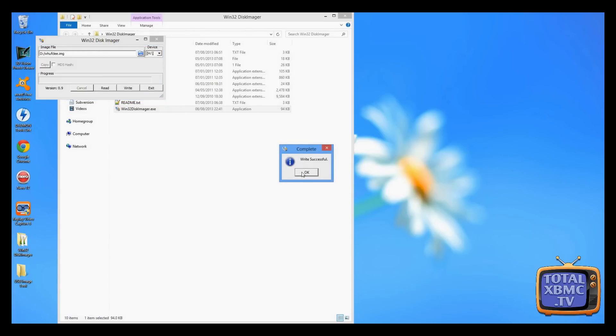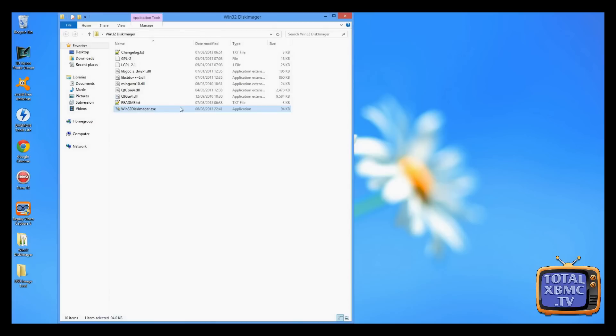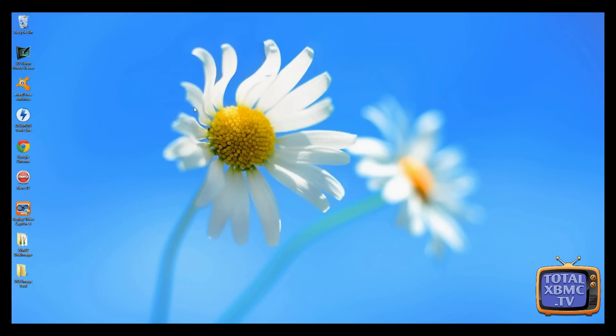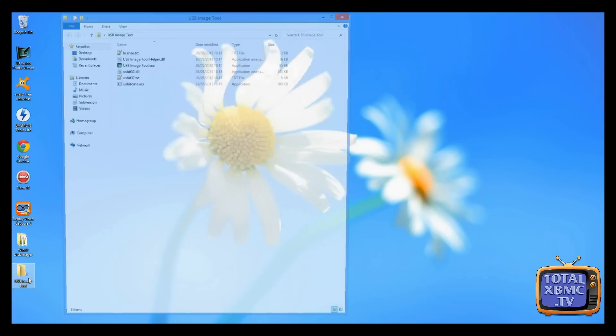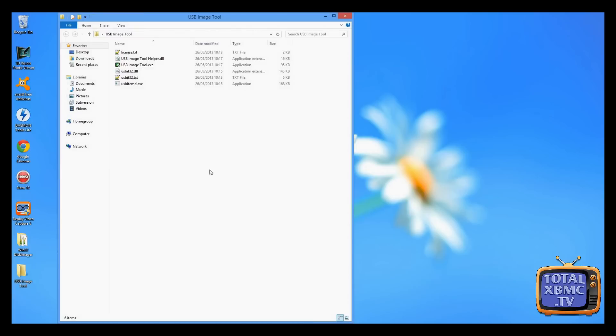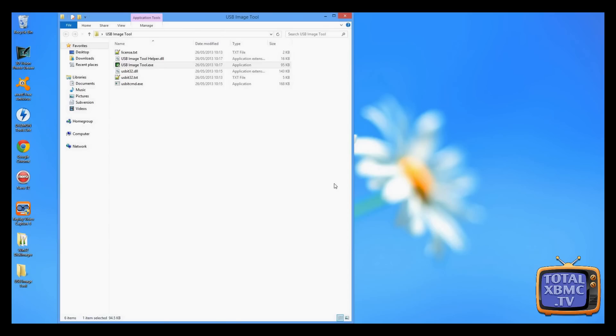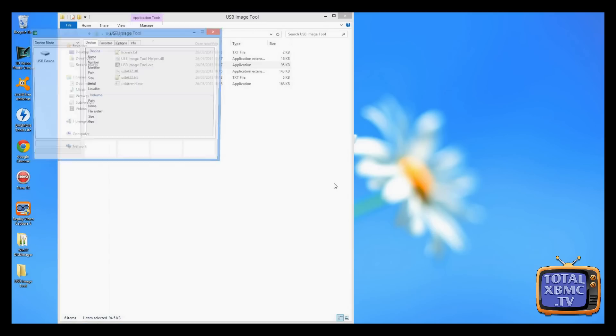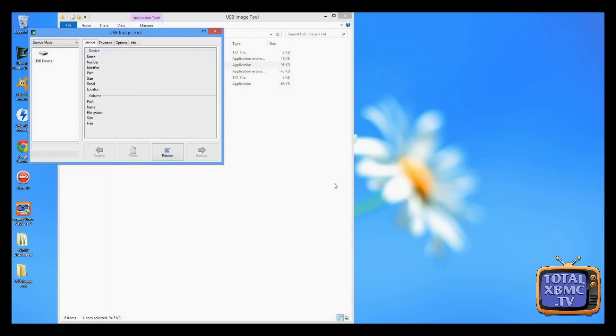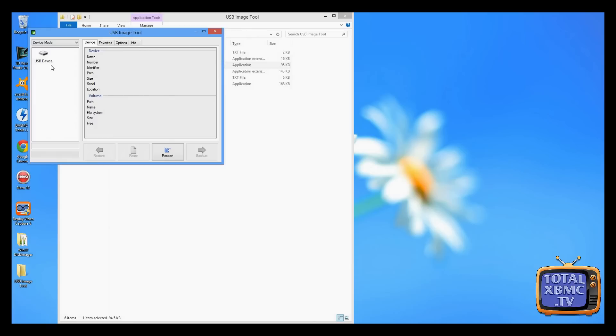I'll show you a little trick with USB Image Tool. This is available free of charge. You can download it. The link is in my video description. So we're going to open that up. Now this tool here is very similar to Win32 disk imager. If you prefer to use this, you can.